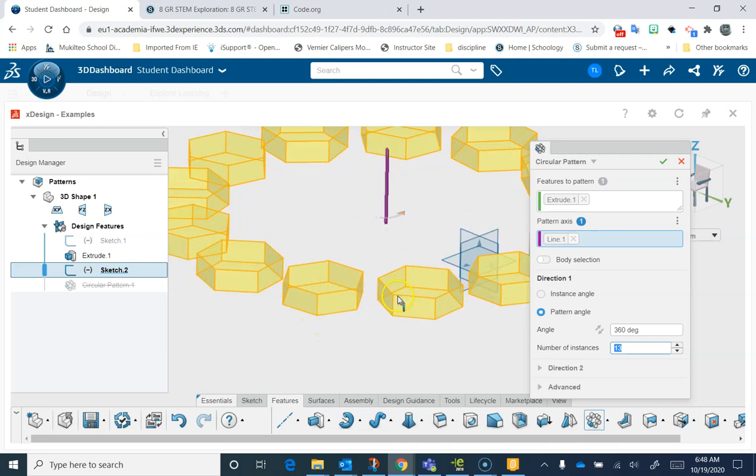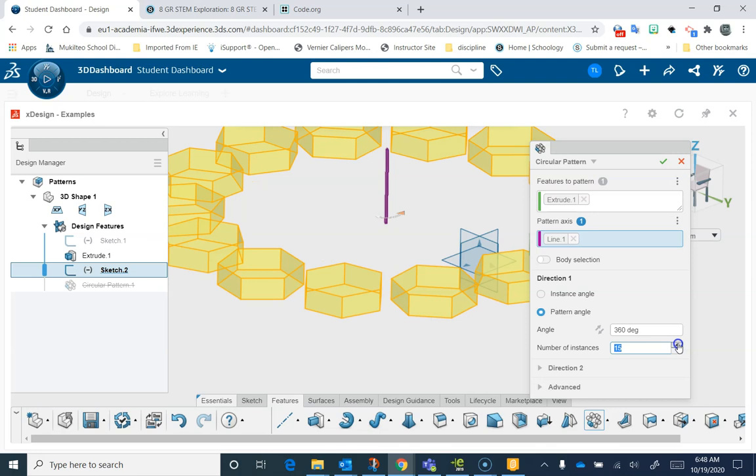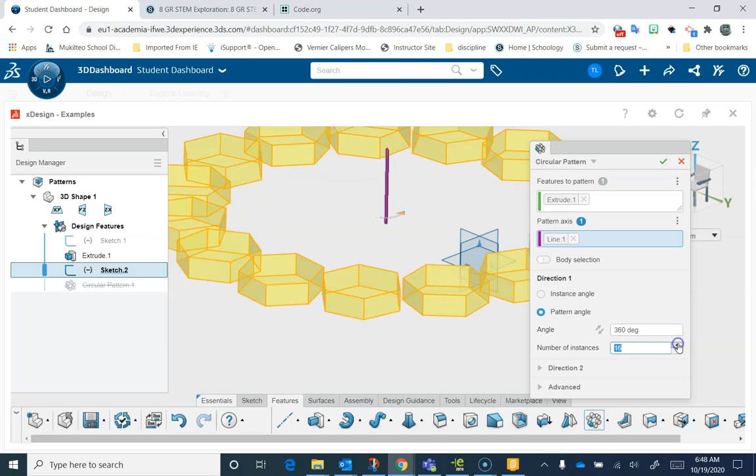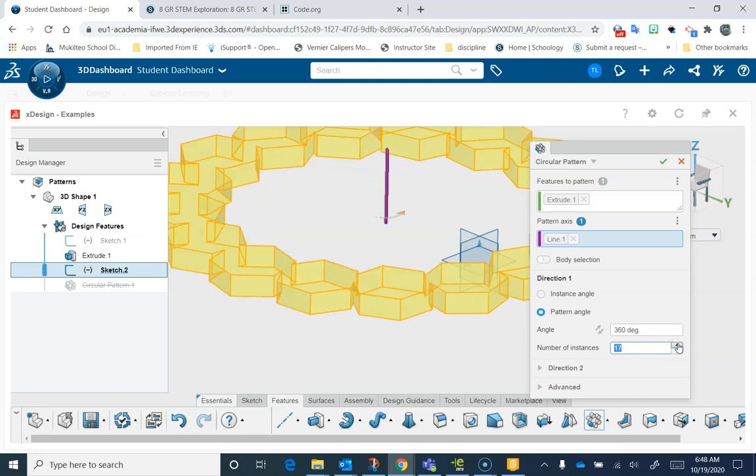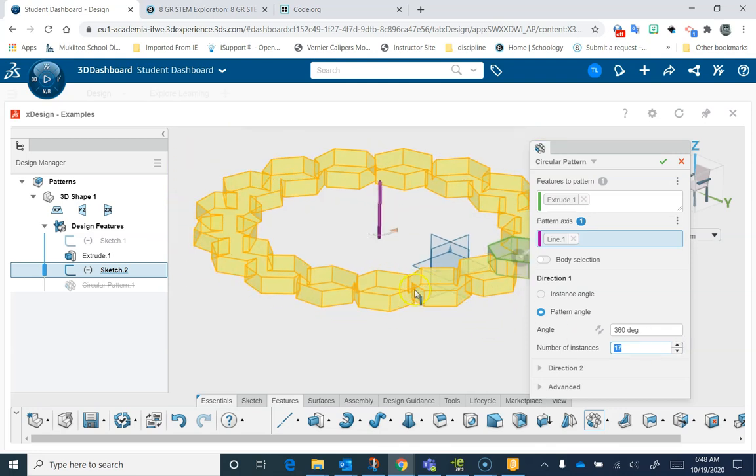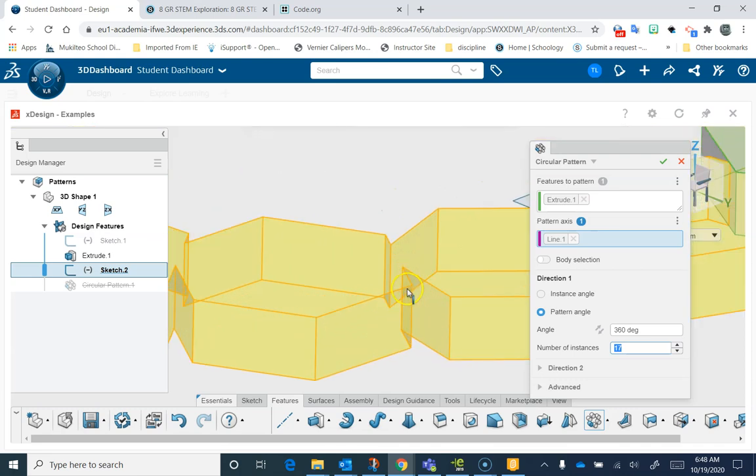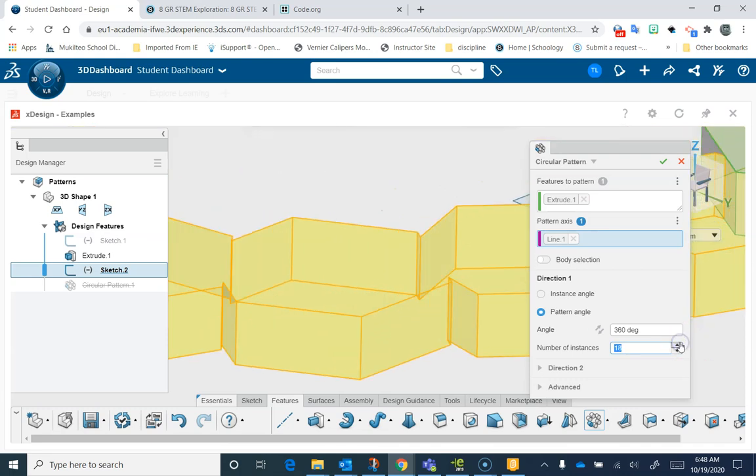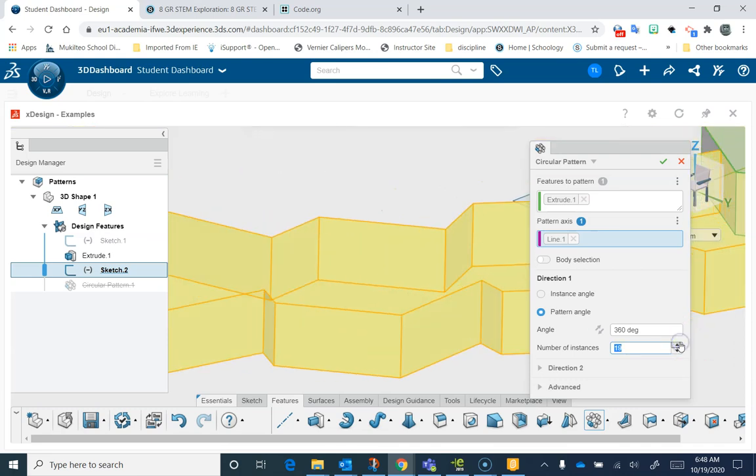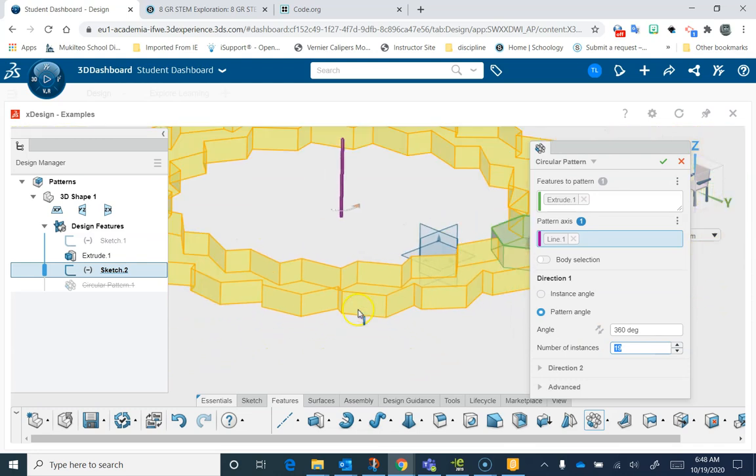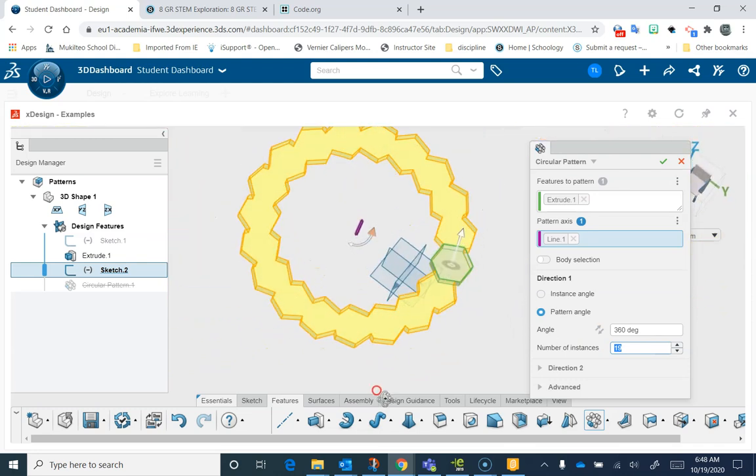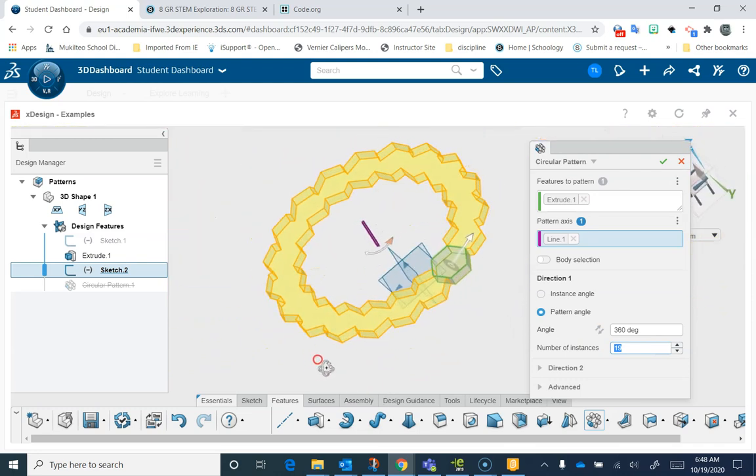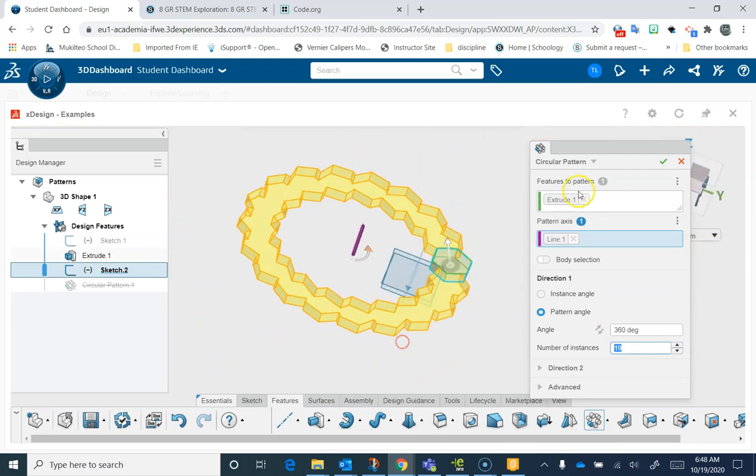If you're doing this to try and make these all together, depending on how big your object is, they'll start to merge at some point. That is the way you can use the circular pattern tool.